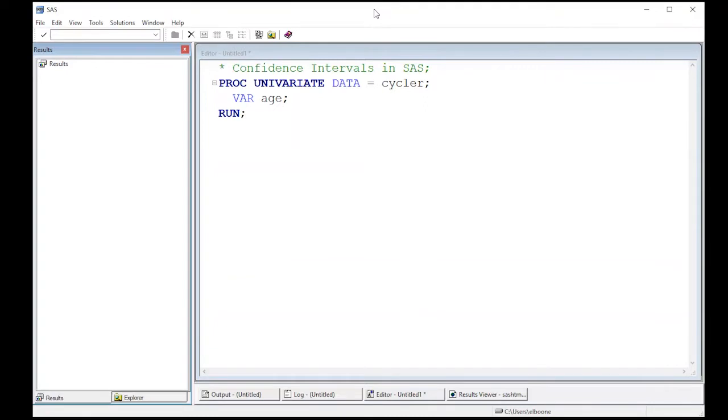Welcome to the SAS video tutorial on confidence intervals in SAS. This is for univariate confidence intervals on simply on a mean. This is part of statistics 321 at Virginia Commonwealth University, but anybody can use it.